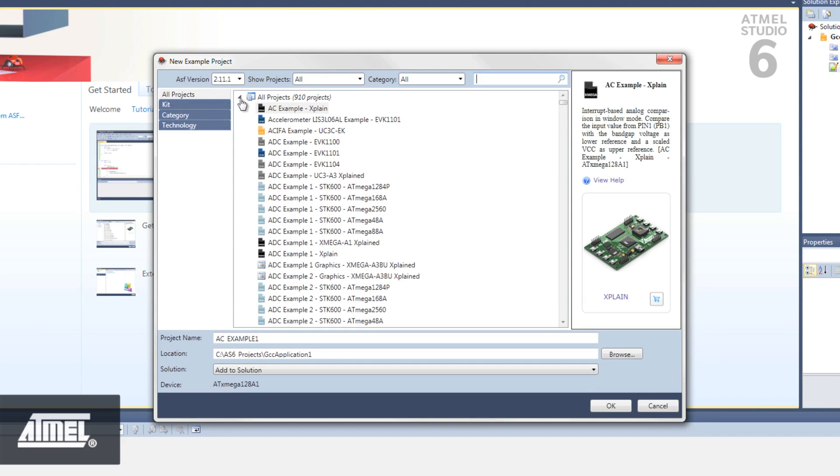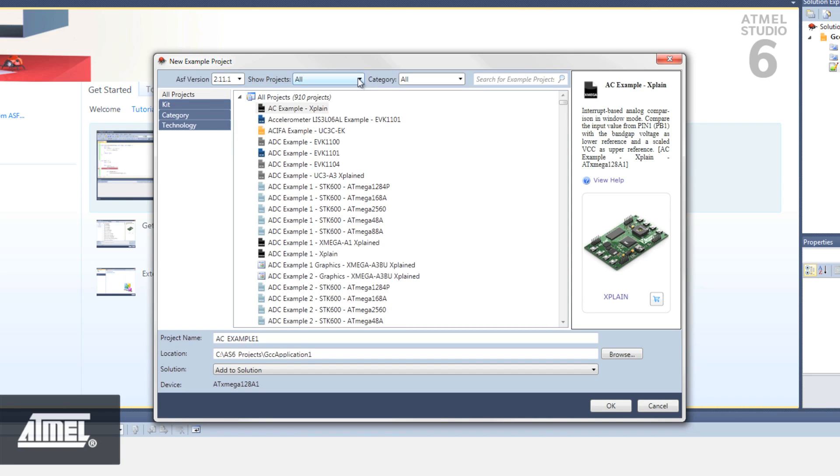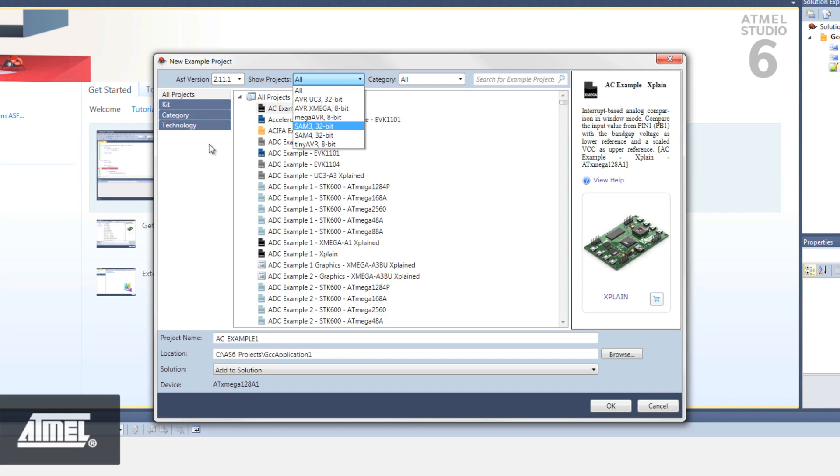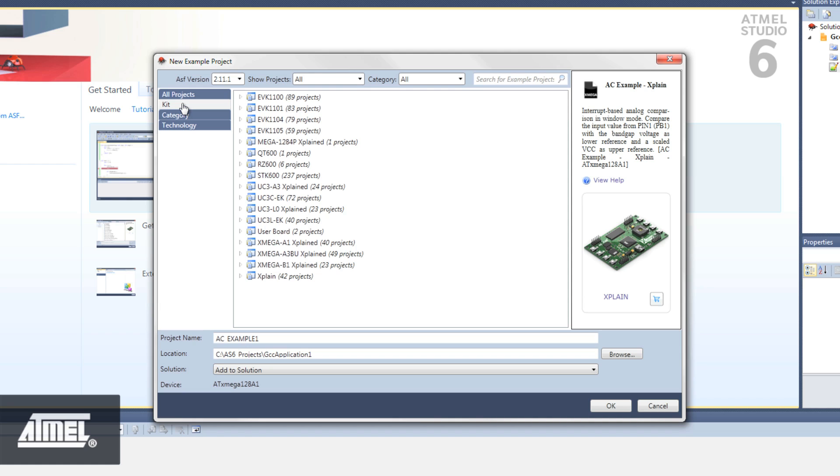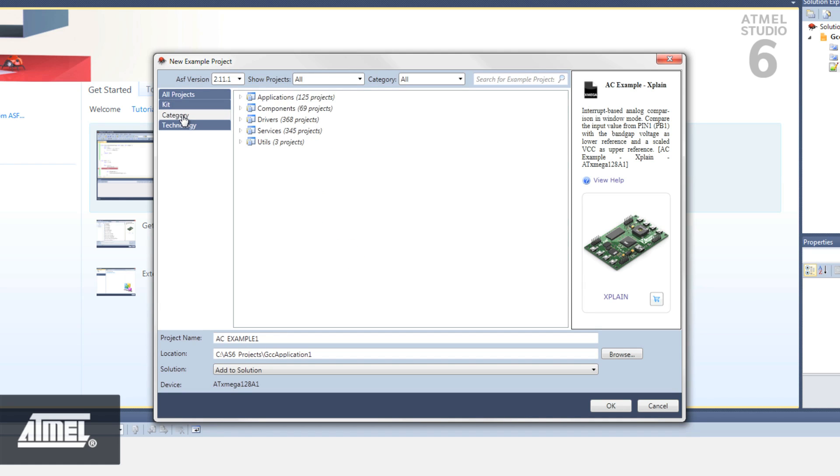Here, we can select the version of ASF, filter projects by device family, for example X-Mega or UC3, filter by ASF category, for example Drivers and Components, or we can filter by kit or technology.